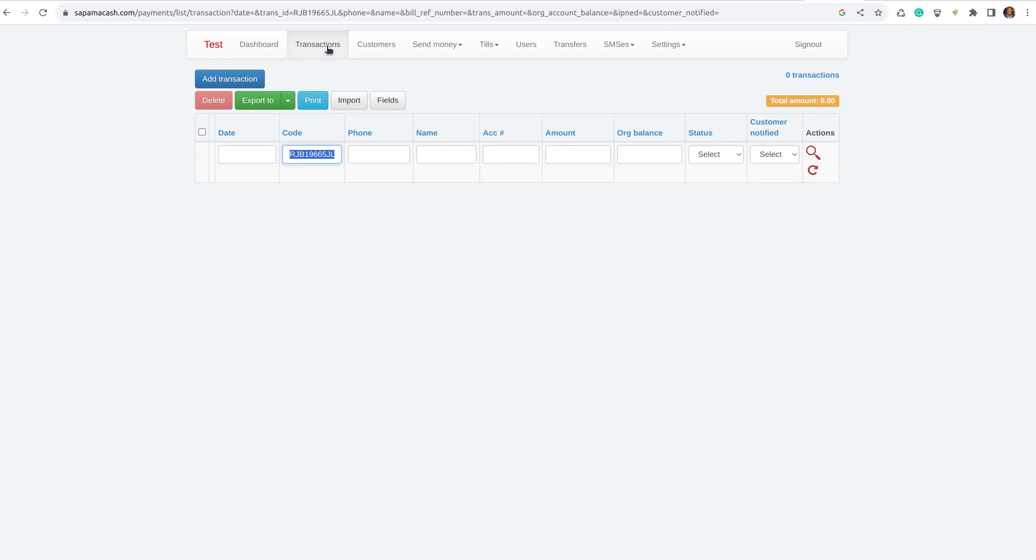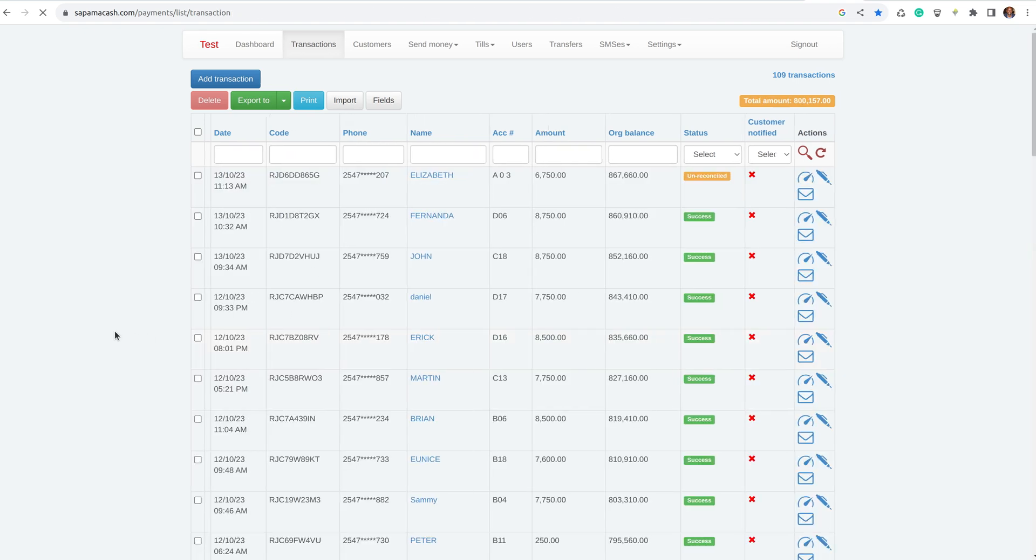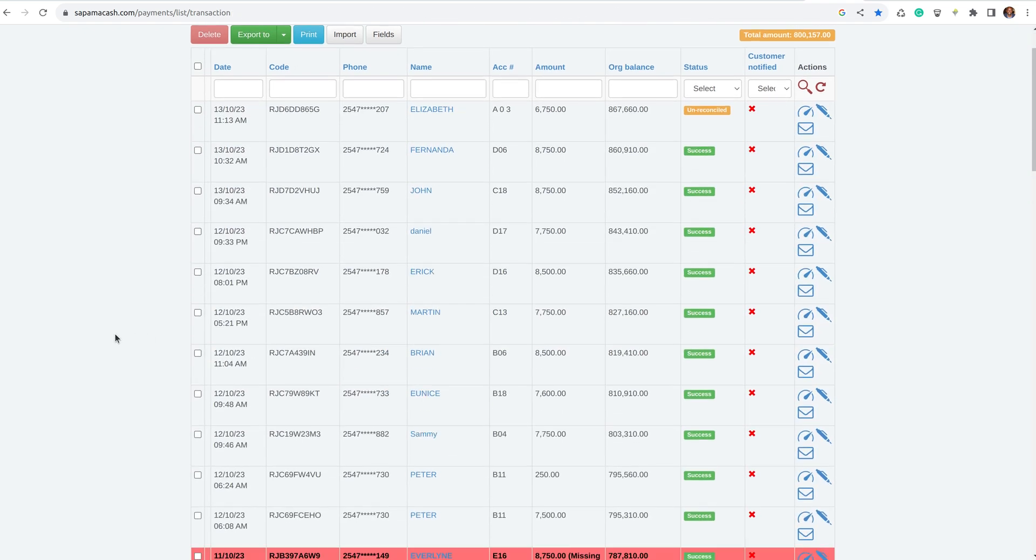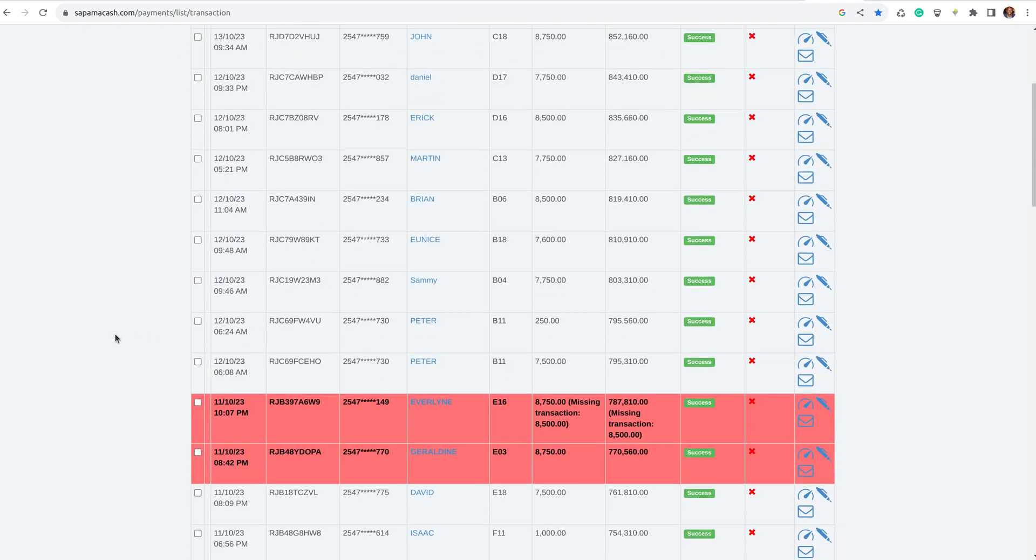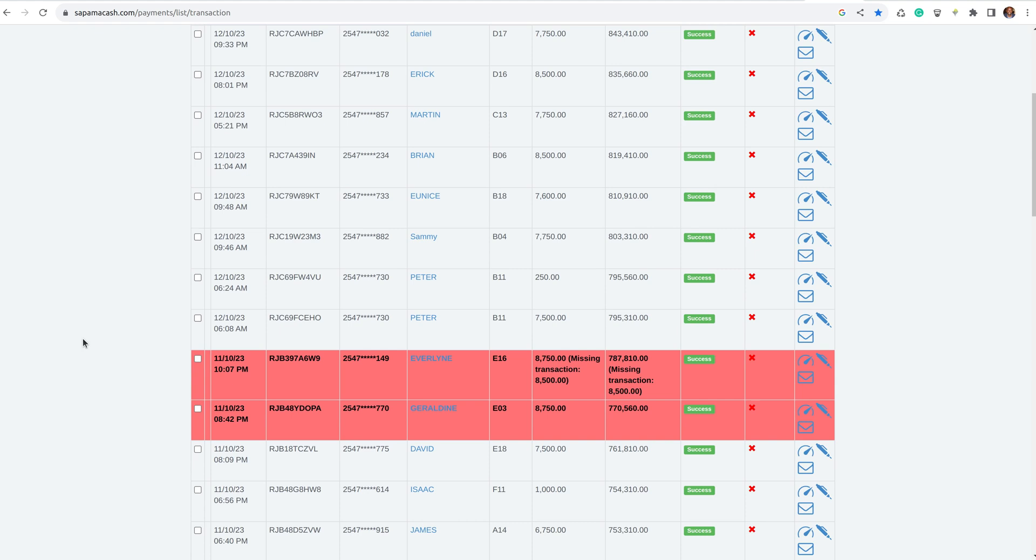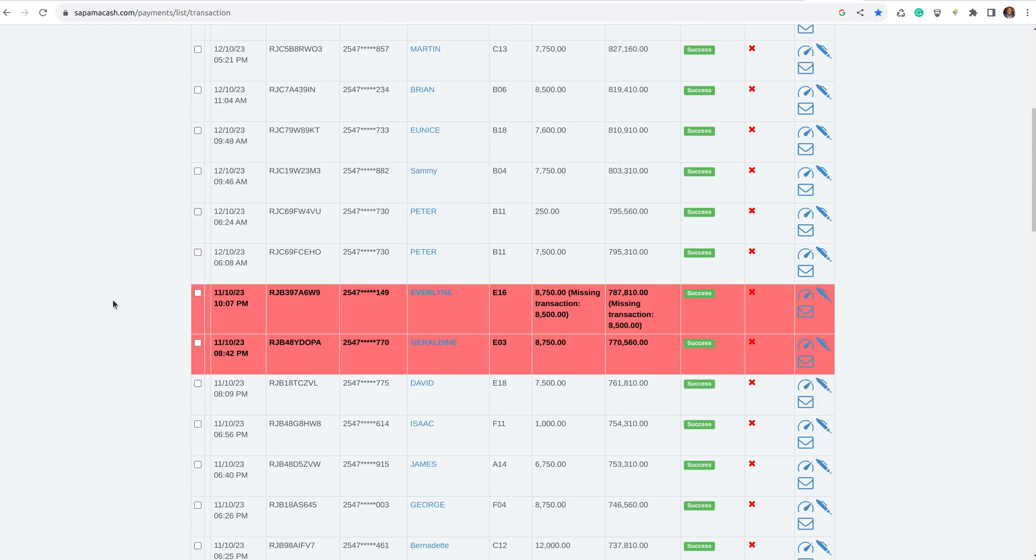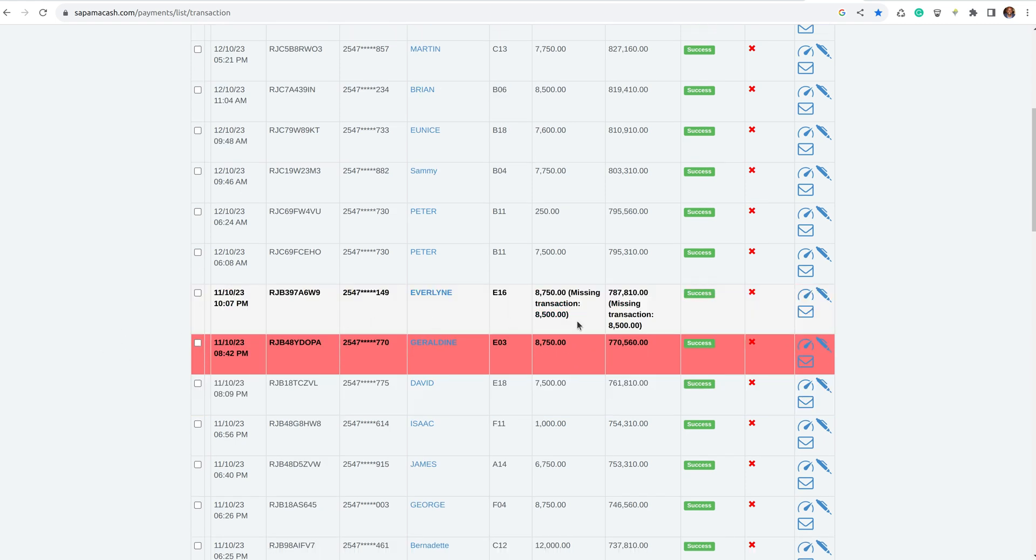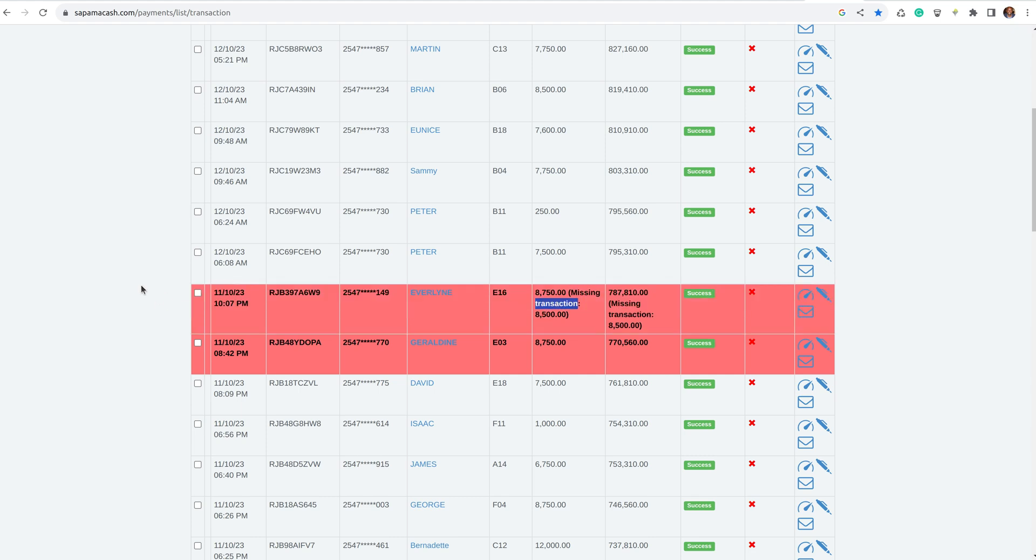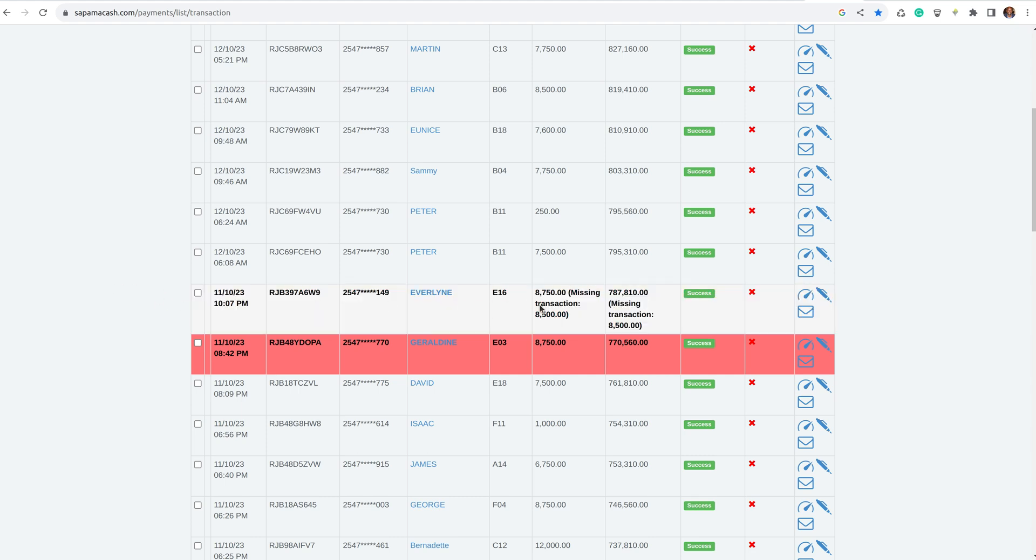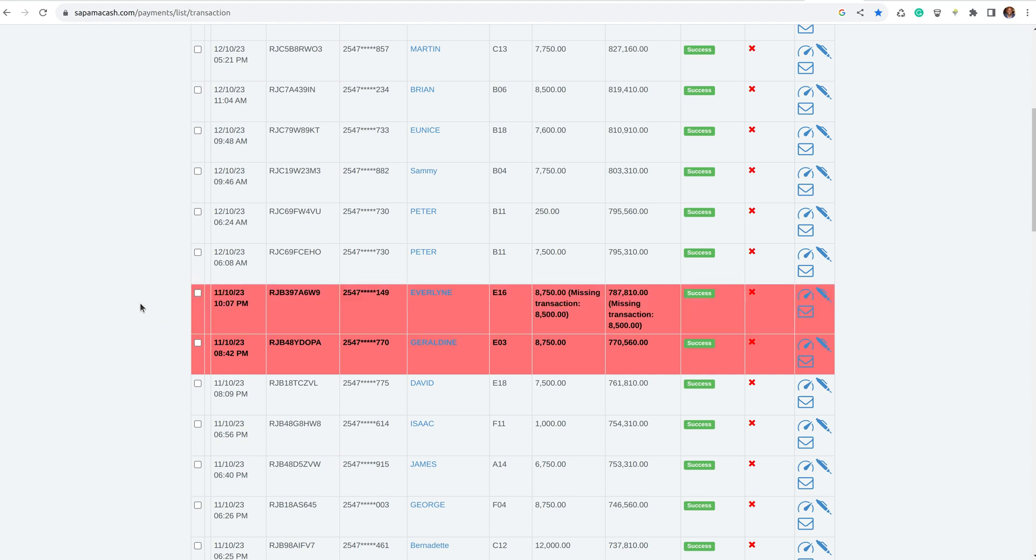This video will show how to reconcile and post missing transactions. When you go to SAPAMA, sometimes we don't receive the notification from M-Pesa, so you will find something like this in red: missing transaction. This means the transaction of 8,500 was not sent to SAPAMA, so we need to check in the M-Pesa portal, the main portal.